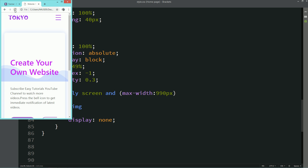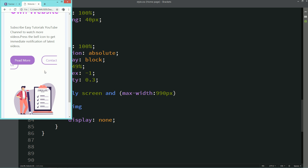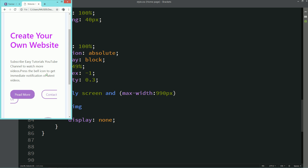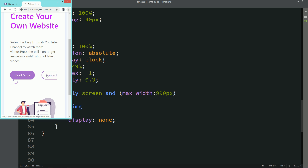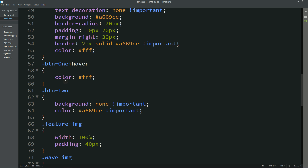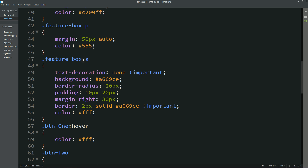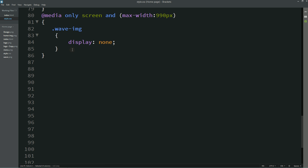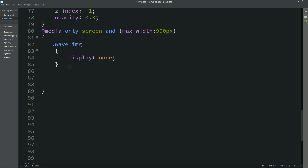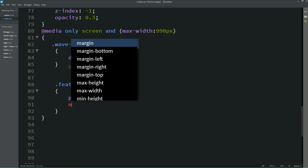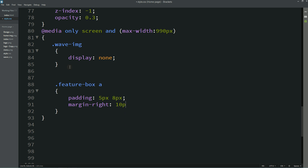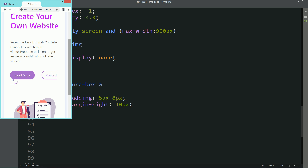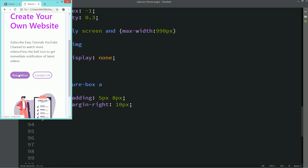After refreshing you can see there is no wave image on a small device. But the buttons are too large on small screens, so copy the button class names, add them inside the media query, and write: padding: 5px 8px; margin-right: 10px. After refreshing you can see small buttons on small devices.